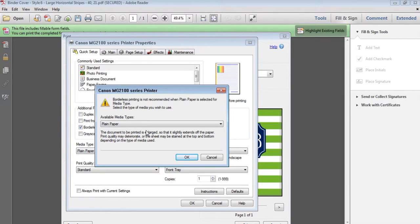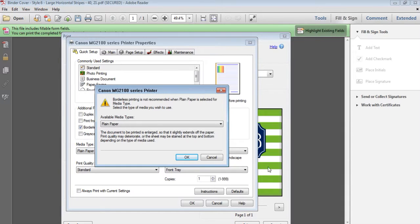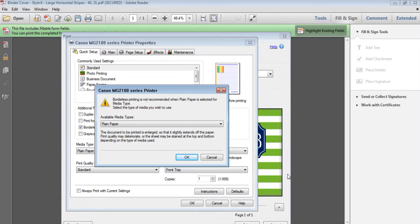I also have divider tabs if you want to add, for example, January to December or miscellaneous notes, meal planning, etc. if you want to make your own custom binder.